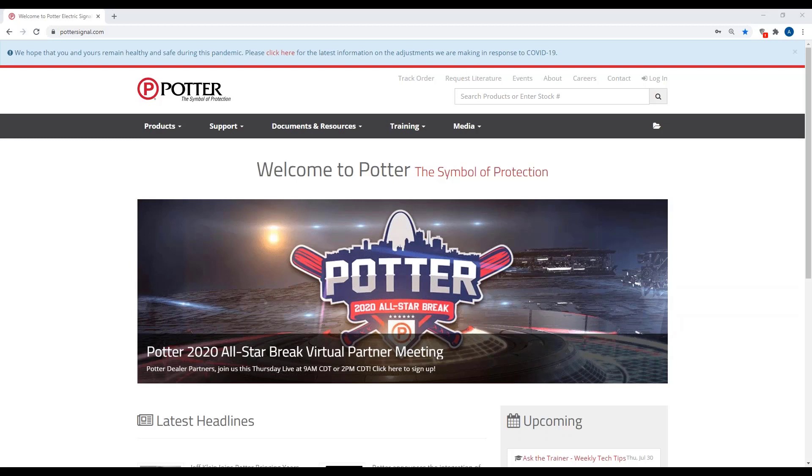Also, before we get started here, a few of the pieces of information or PDFs I'm going to be covering are in the materials section of the webinar, so you can download those at any time or afterwards. But I'm going to open them up and cover them.